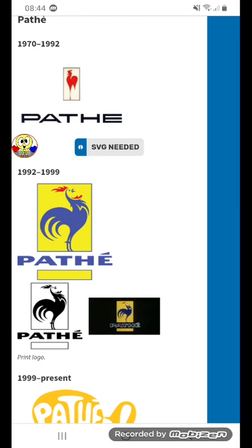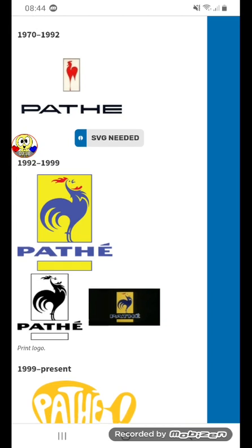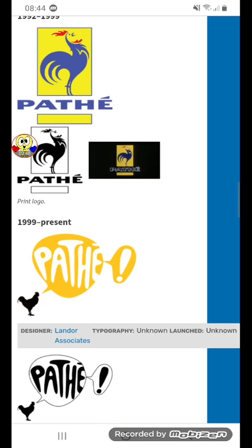1992 to 1999, there are two yellow rectangles with blue outlines, and in between there's a blue and red rooster, and between them the word Padley in blue text.